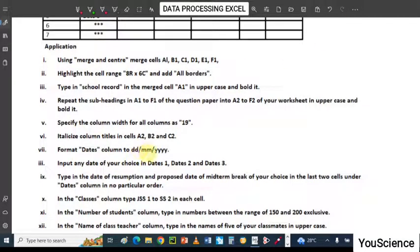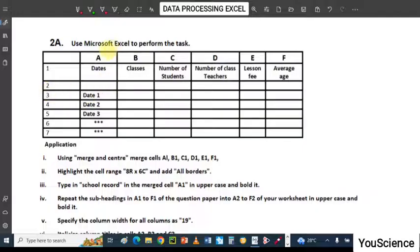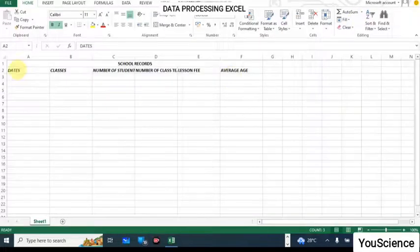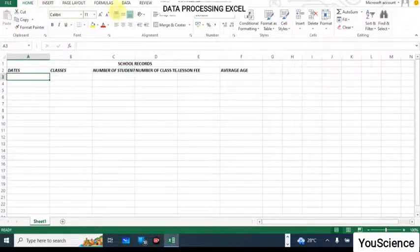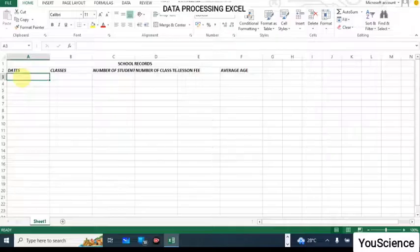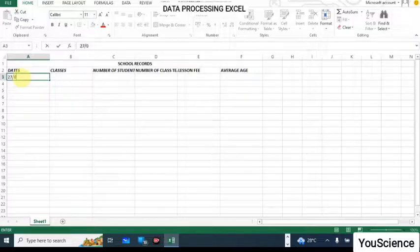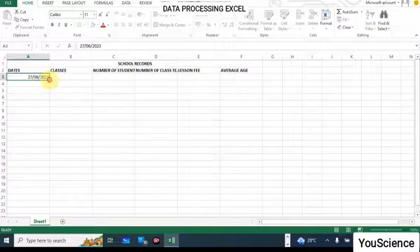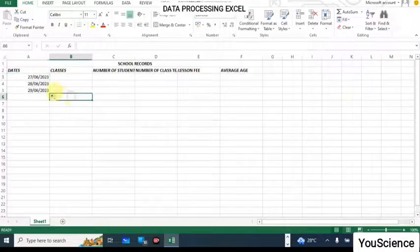We have to format the date column to Day, Month, and Year, and input any date of our choice in Date 1, Date 2, and Date 3. Date 1 is in A3, Date 2 is A4, and Date 3 is A5. You can insert dates from Formulas or type them directly. For example, type 27/04/2023 — since I've typed one date, just drag it down and it will give you three separate dates.